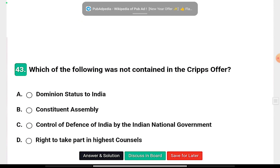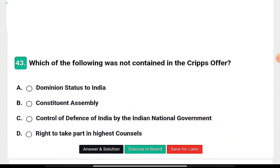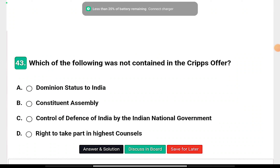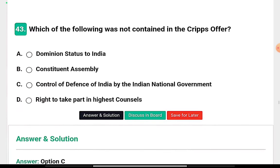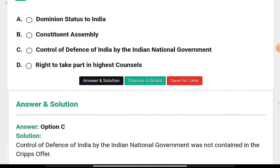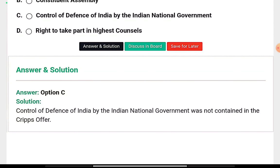Question thirteen: Which of the following was not contained in the Cripps Offer? Options: Dominion Status to India, the Constituent Assembly, Control of the Defense of India by the Indian National Government, or the right to take part in the highest councils. Option C is the correct answer — Control of the Defense of India by the Indian National Government was not contained in the Cripps Offer; defense and communication remained with the British.